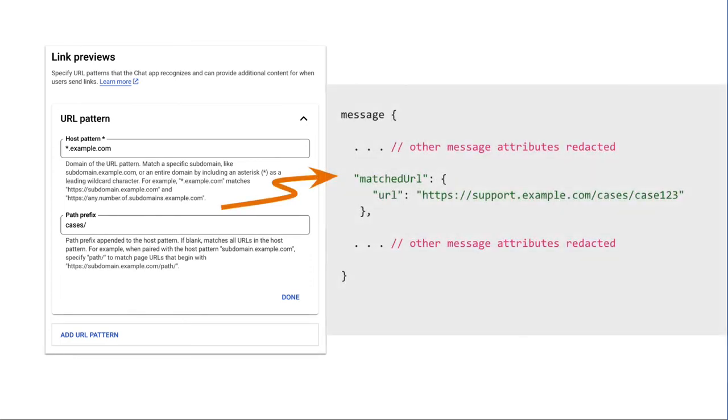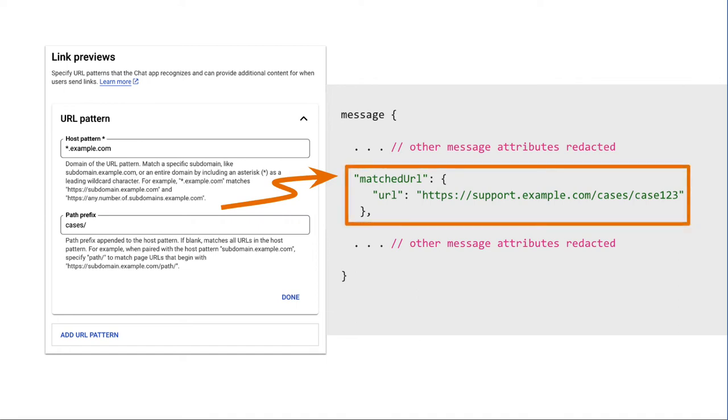When a user's message contains a link that matches a link preview URL pattern, the link gets sent to your chat app as the matched URL attribute on the message object. By checking for the presence of the matched URL attribute on the message object, your chat app can add information to the message with the previewed link.